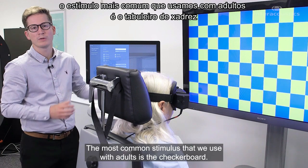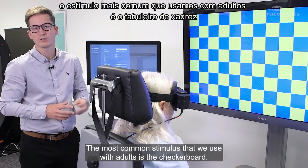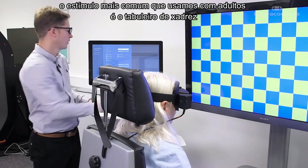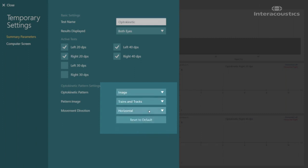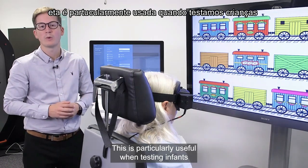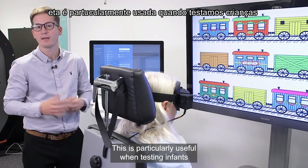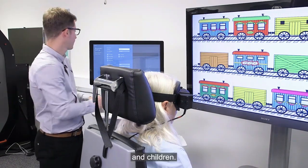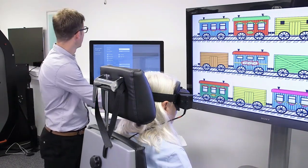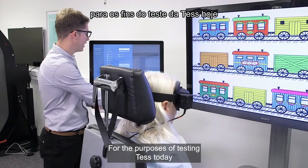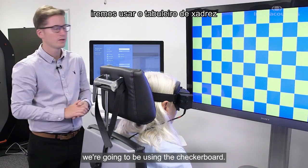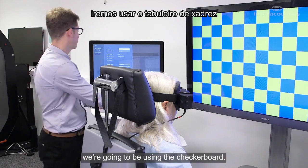The most common stimulus we use with adults is the checkerboard. However, to make things a little bit more interesting, we can also change these to images. This is particularly useful when testing infants and children. For the purposes of today's testing, we're going to be using the checkerboard.